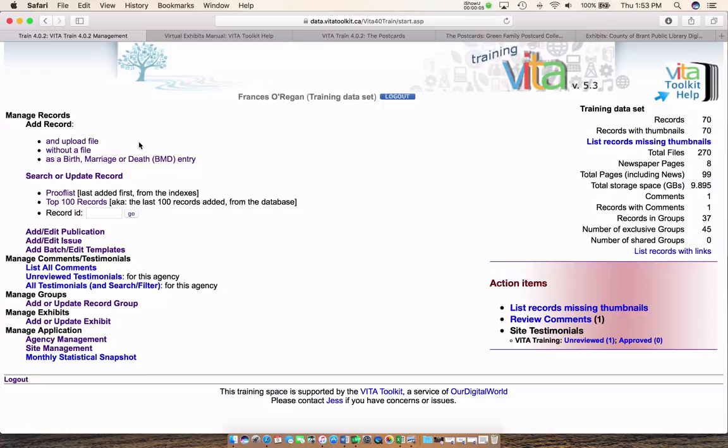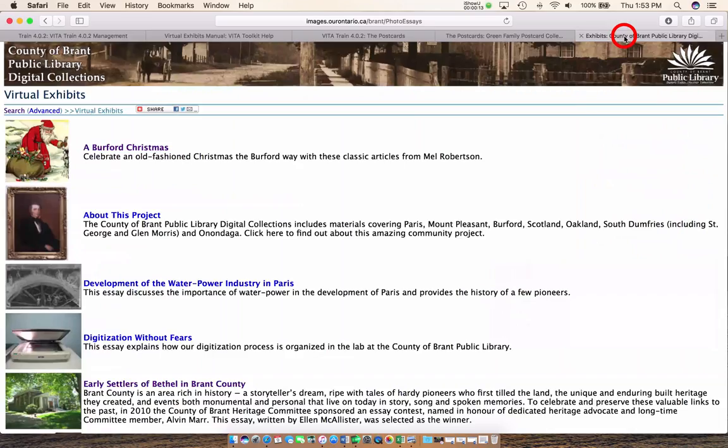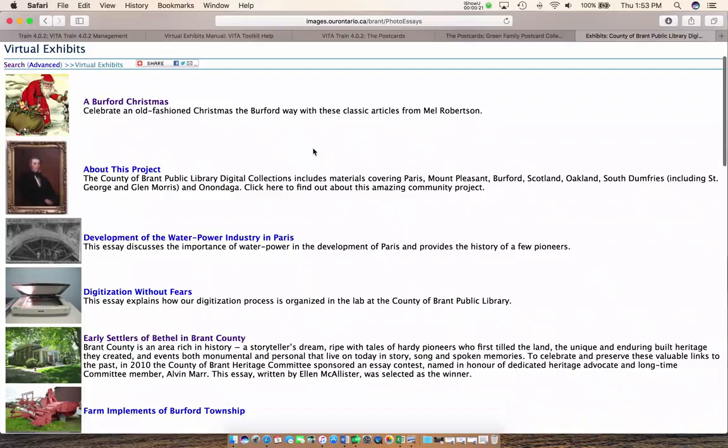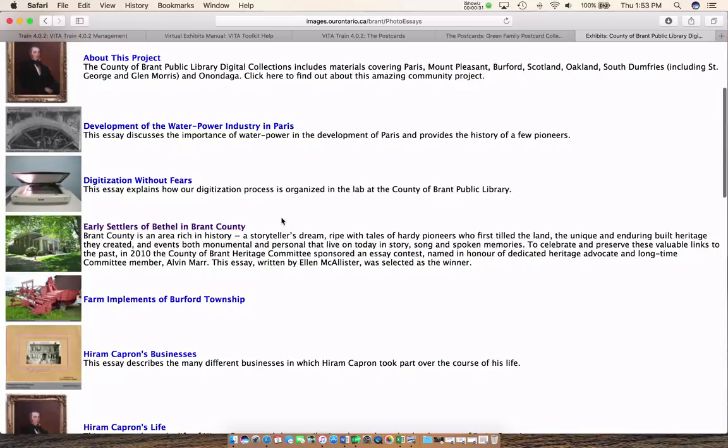Why would you want to create a virtual exhibit and exactly what is a virtual exhibit? If we look at the County of Brant Public Library, we can see on their Vita page they have quite a few exhibits. You can see from the titles that these exhibits display different collected items from their collection — in this case Christmas in Burford, development of the water power industry in Paris, early settlers of Bethel and Brant County.